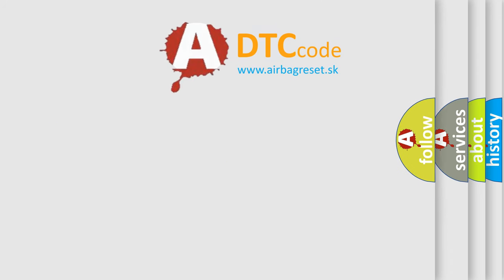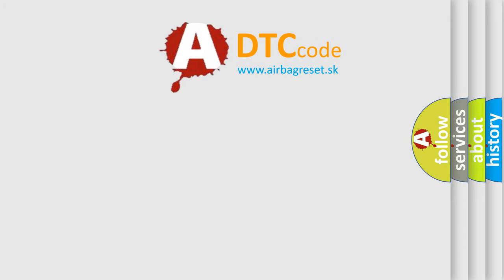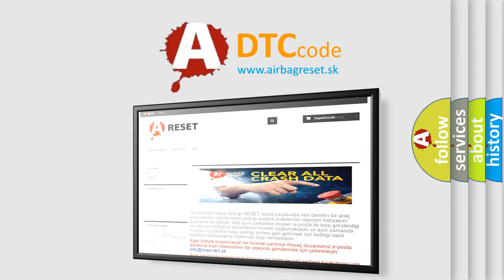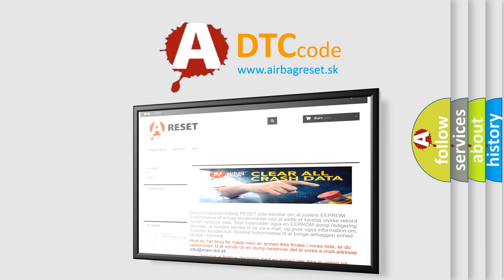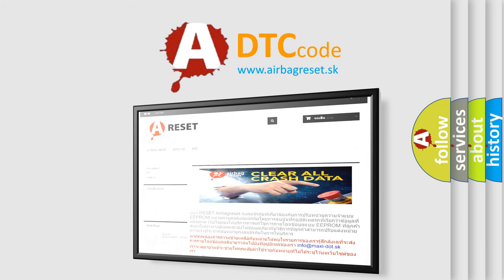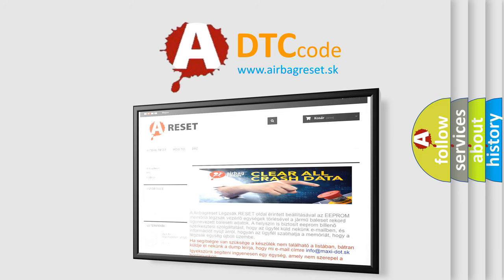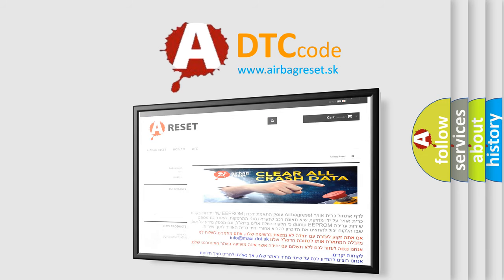The Airbag Reset website aims to provide information in 52 languages. Thank you for your attention and stay tuned for the next video.